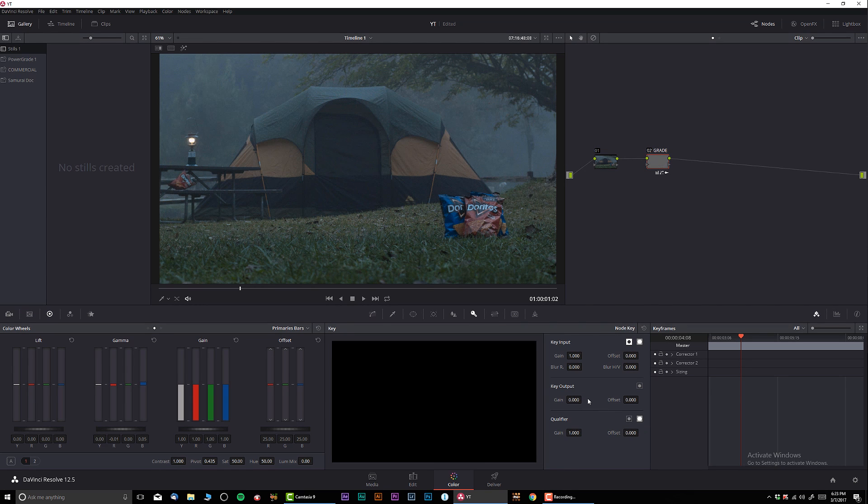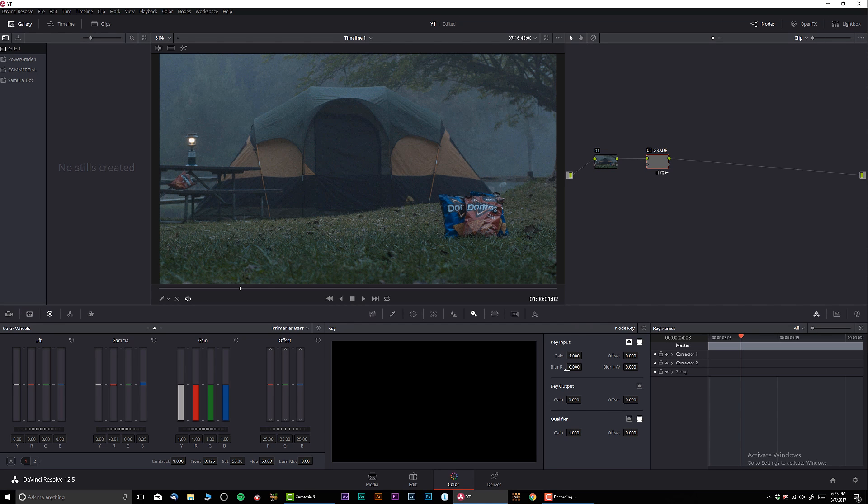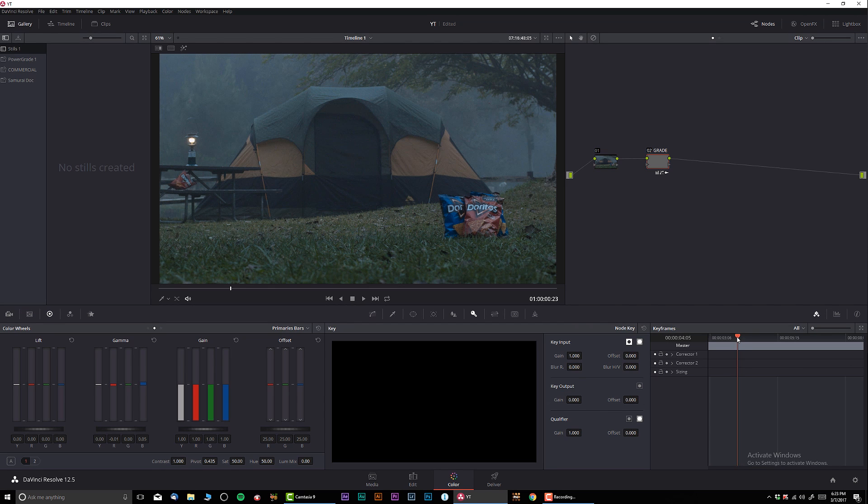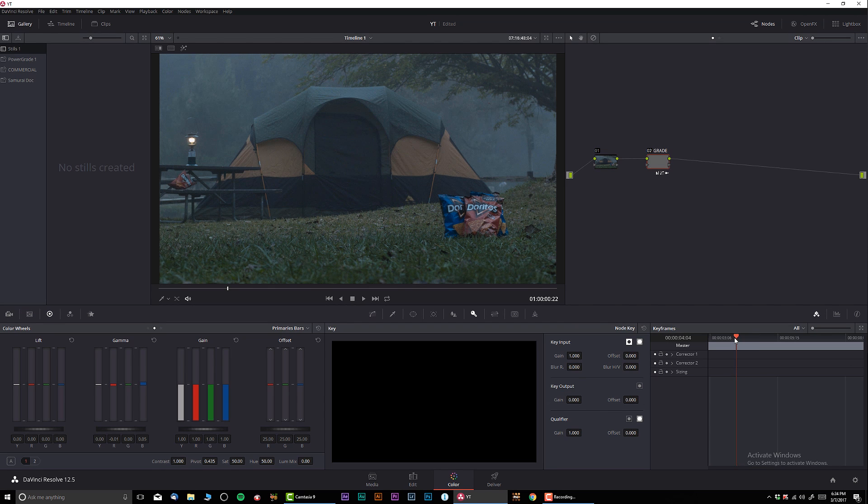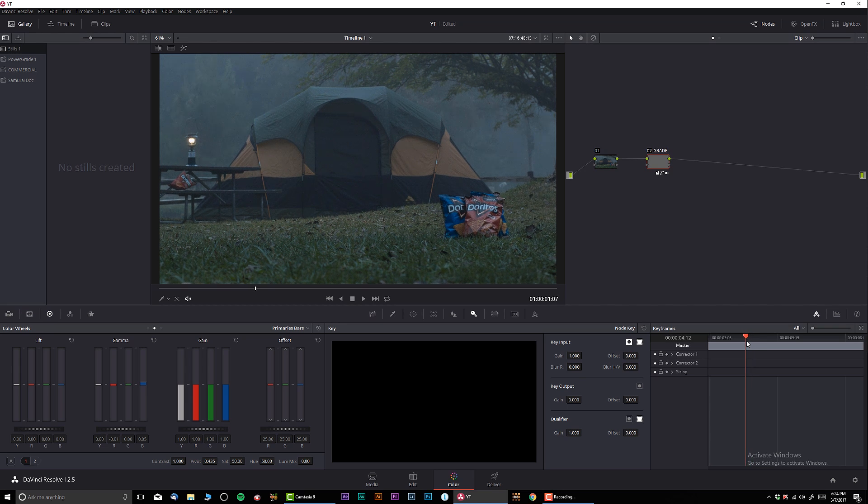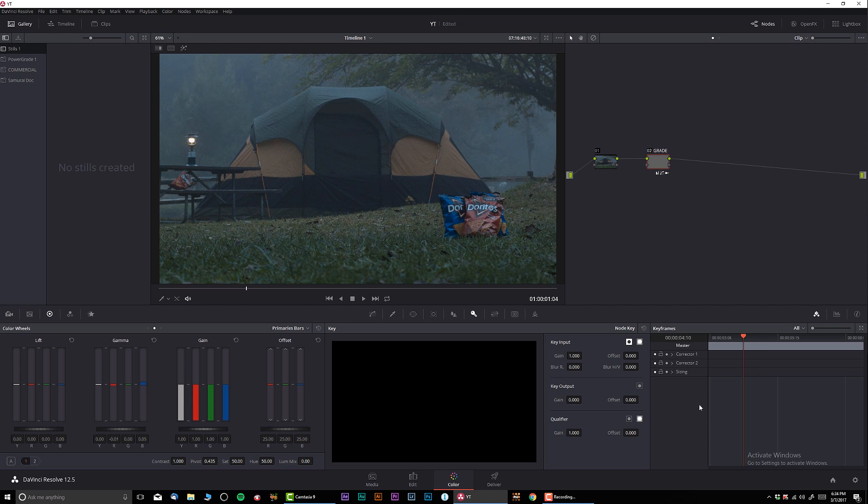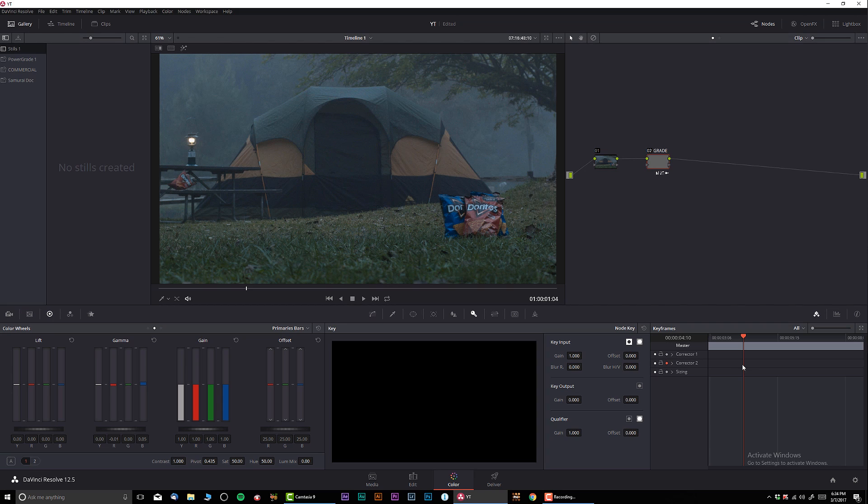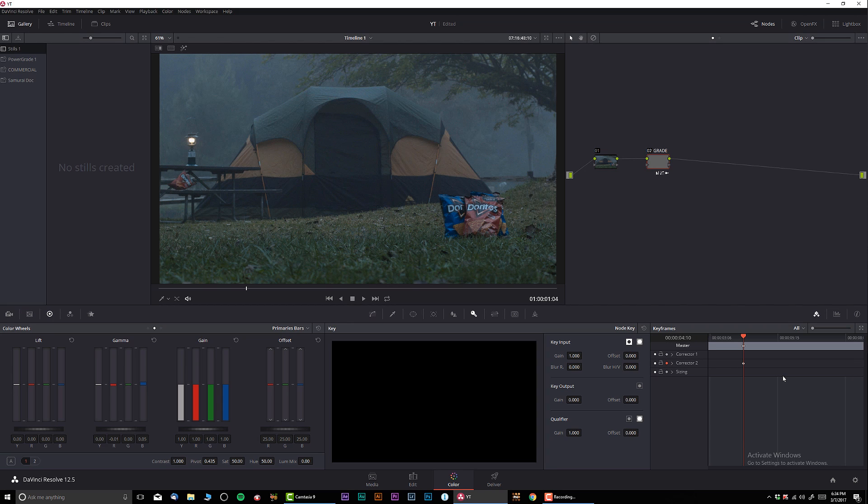So now I'm going to go a little bit over here and I'm going to click right over here in this little square. It's basically going to be auto keyframing. I'm going to do a right click and I'm going to select and add dynamic keyframe. Okay, so our dynamic keyframe is added.